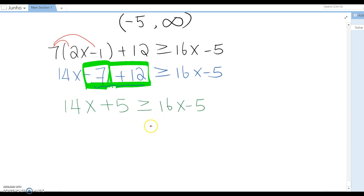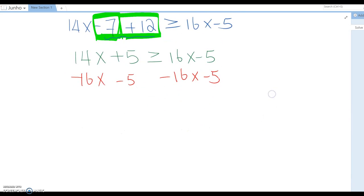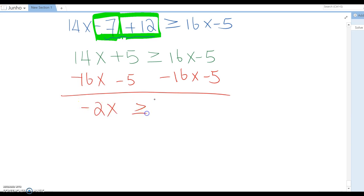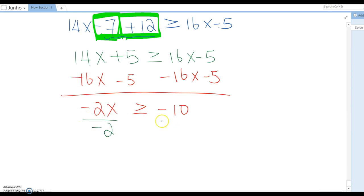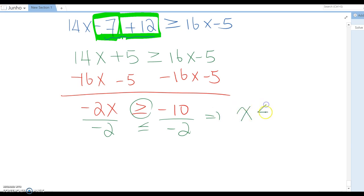Subtract 16x from both sides and also subtract 5 from both sides. This gives negative 2x is greater than or equal to negative 10. Now divide by negative 2. Remember, when you divide by a negative number, the inequality sign must be reversed. So it becomes x is less than or equal to 5.